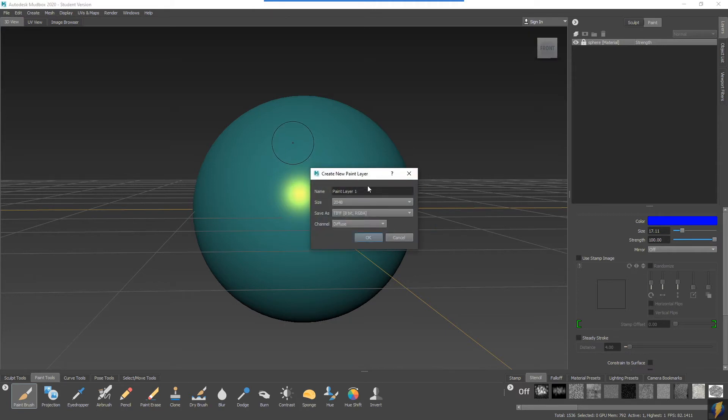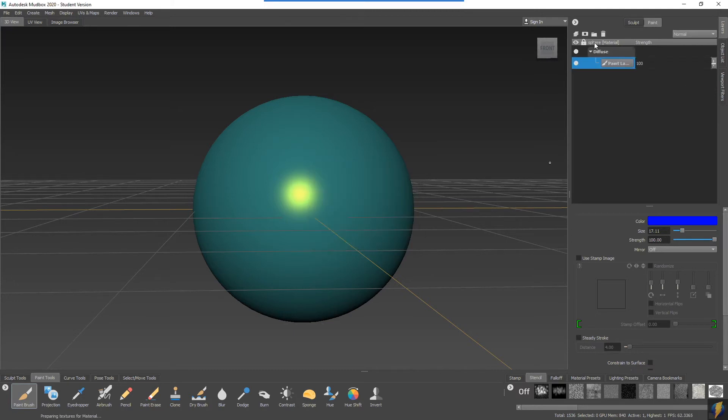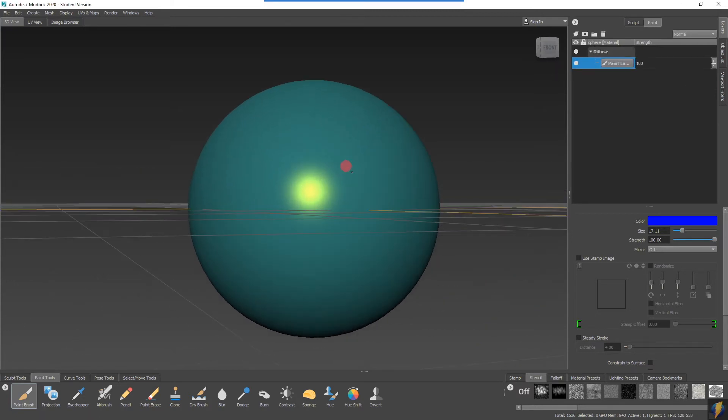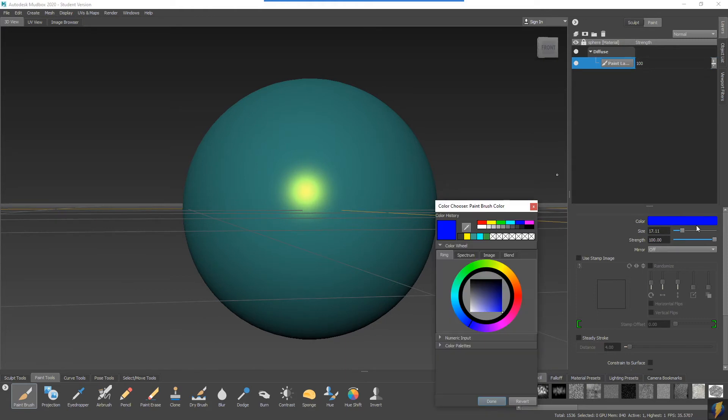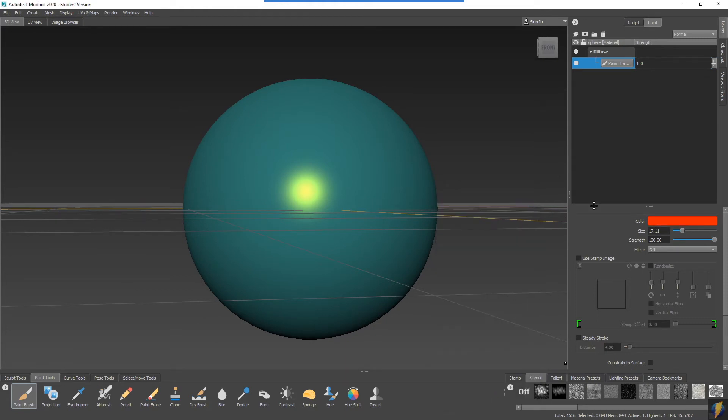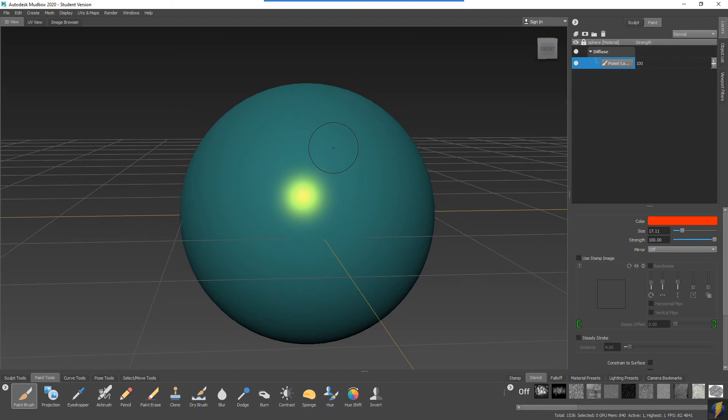Remember that the diffuse has to do with the color. I'll go ahead and say okay. It will create my layer here and once again we can start painting on it. Choose the color for your brush and paint.